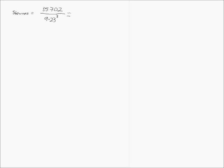And we get a skewness value of 45. Again, this is greater than 0, signifying that our data is positively skewed. So we have calculated our skewness measure.